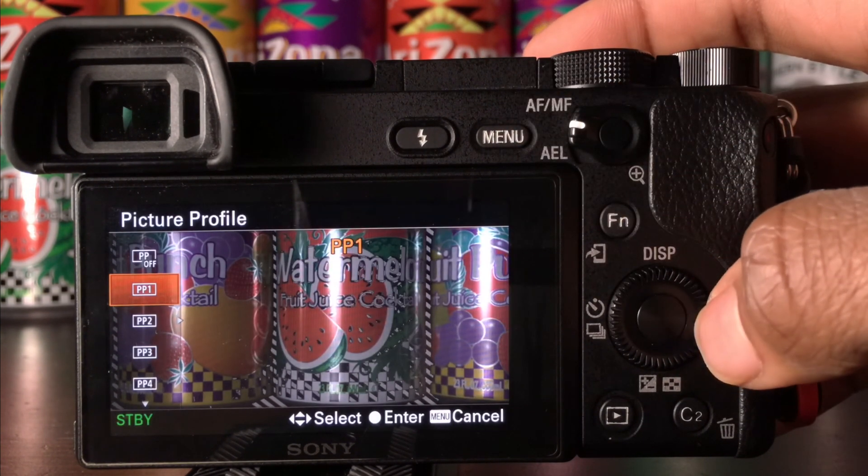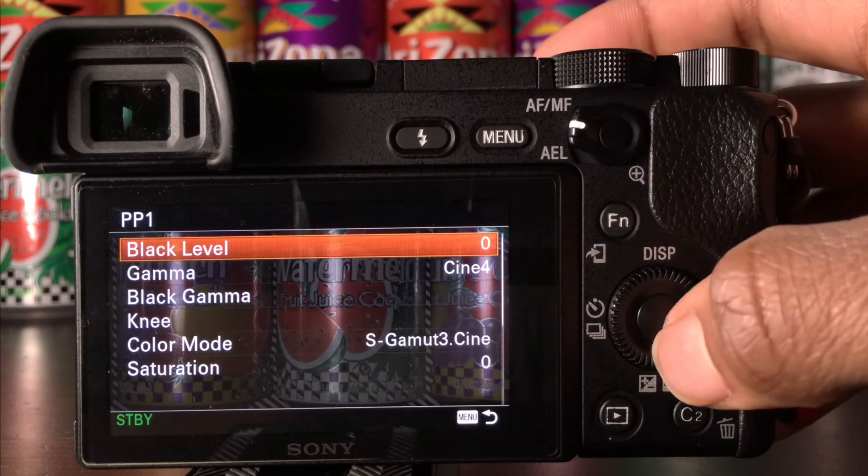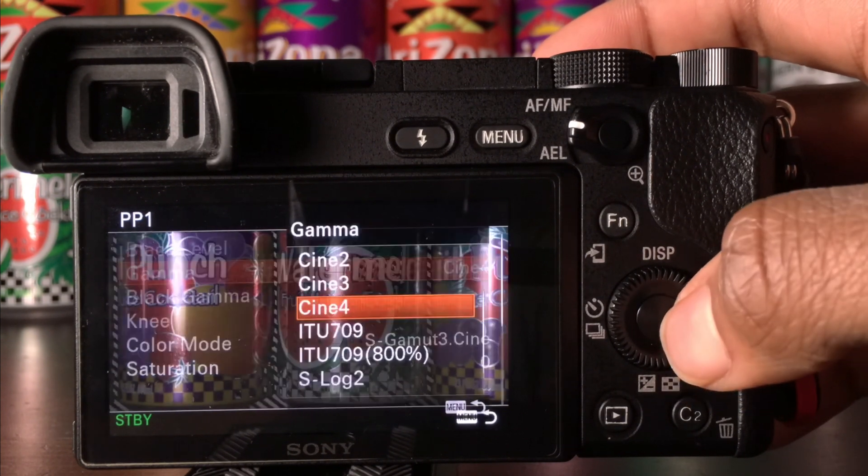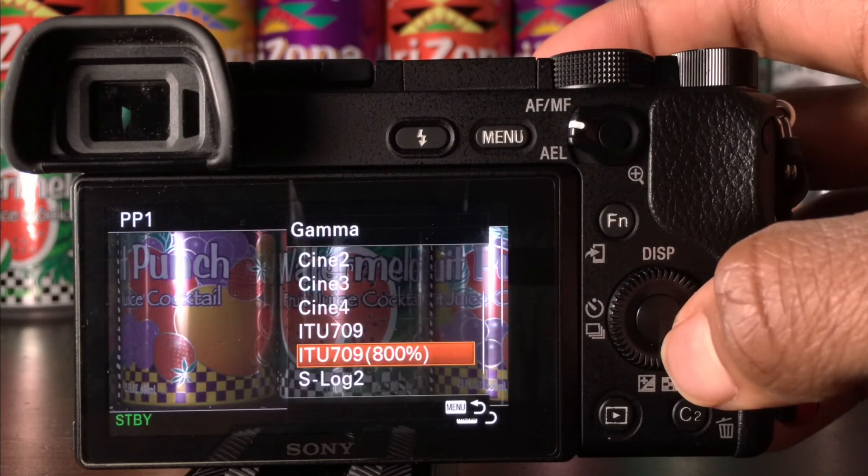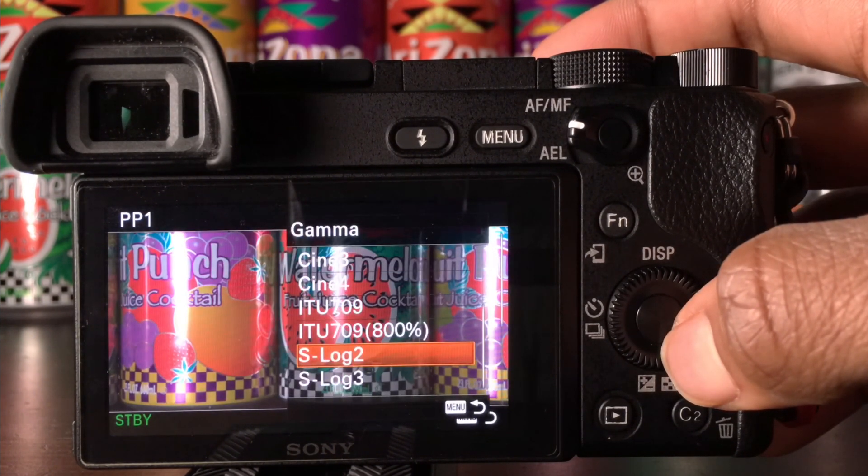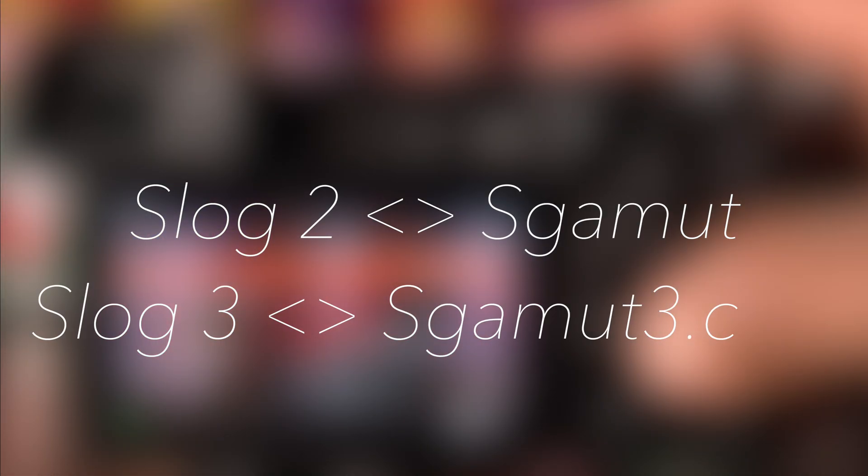For the second option which will color match more accurately, we will go to the gamma section and set it to slog2 or slog3 with their matching color modes. So color modes are here on screen.